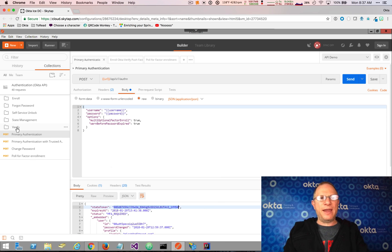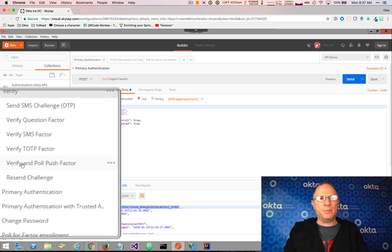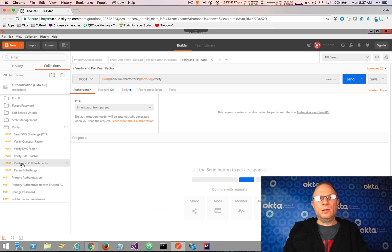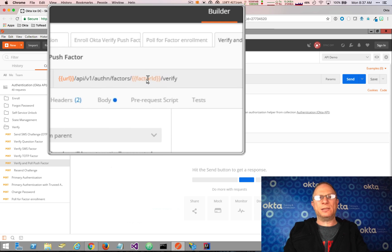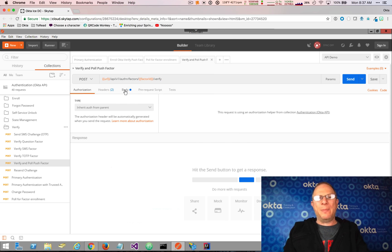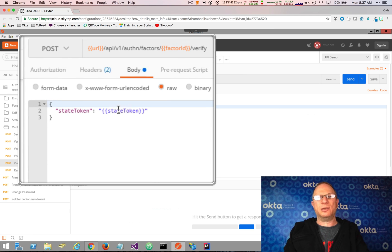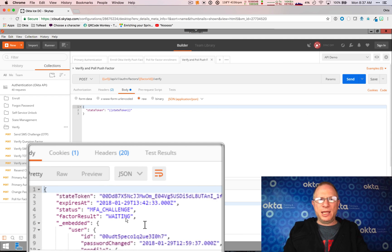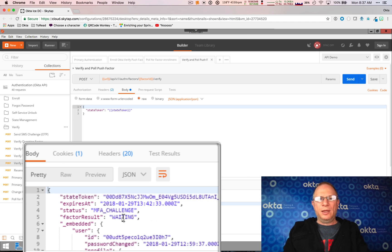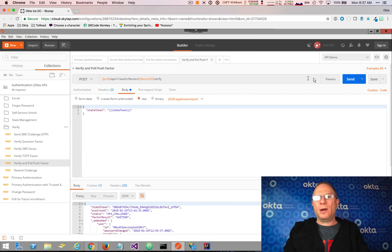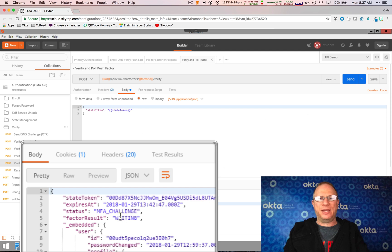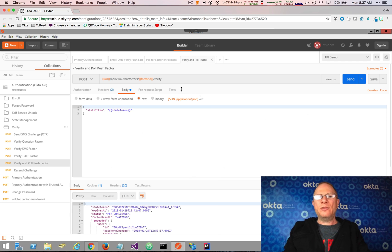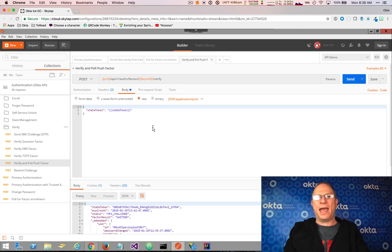If I come over here to verify, I have a verify and pull push factor. So when I choose that request, notice that where it's going to be making the request is the same factor ID. That hasn't changed. And in the body, it's going to be making use of the state token. That's our new state token. Now if I send this request, the status that we get back this time is MFA challenge waiting. Now this same endpoint is used for polling. And so I can keep hitting send. And I'll keep getting back that same status, MFA challenge waiting. Until the user acknowledges the challenge in the Okta Verify app. So this is the endpoint that you would use to both do the initial push and then to poll to see when the user actually acknowledges that challenge.